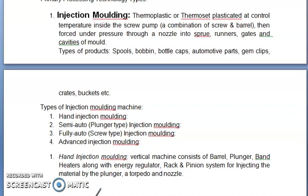Types of injection molding machines: hand injection molding, semi-auto or plunger type injection molding, fully auto or screw type injection molding, and advanced injection molding.